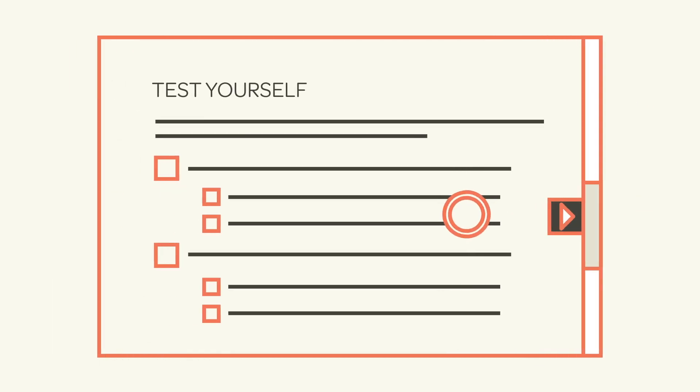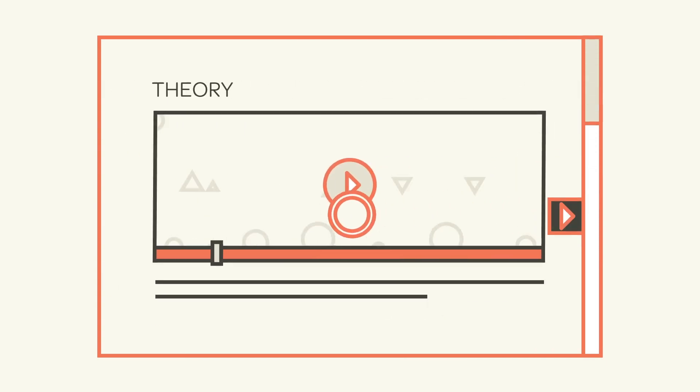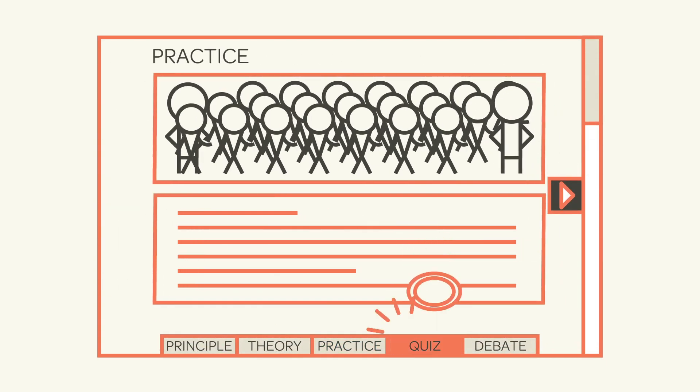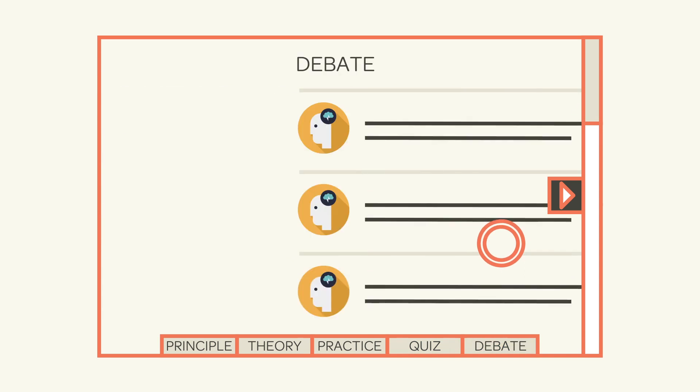Once you finish, you can either click on the arrow to the right or on the tabs at the bottom of the page to move to the next section of the field manual.